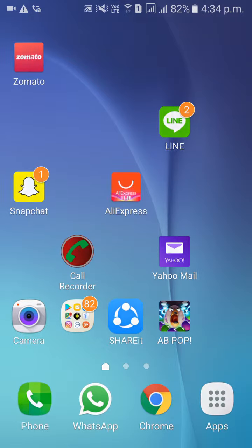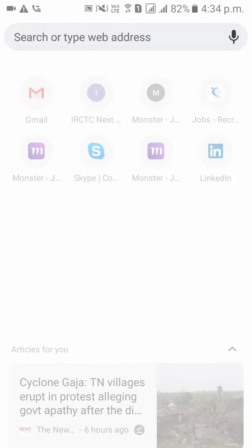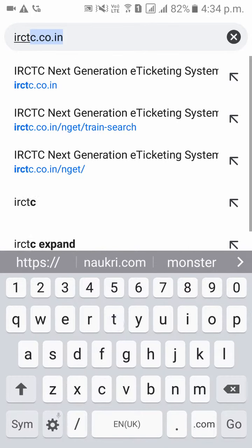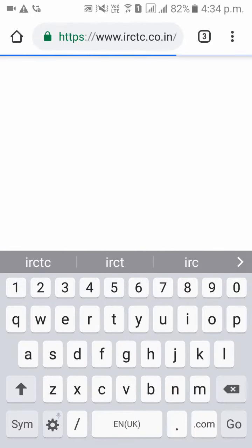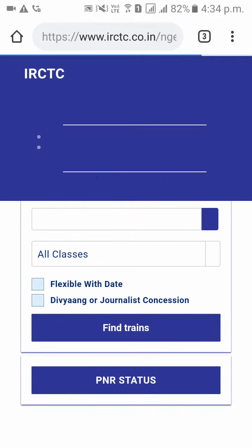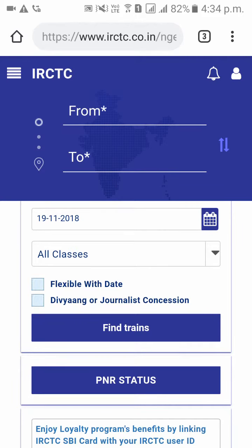Now please go to your browser and type irctc.co.in. It will redirect you to their webpage. On the top left side corner you can see 4 lines. Please click on that.